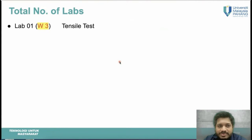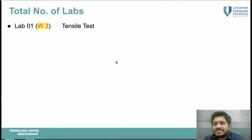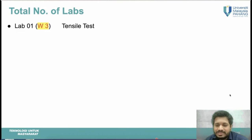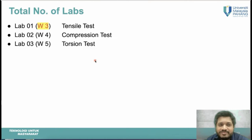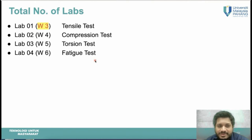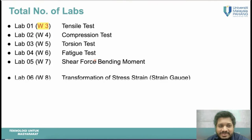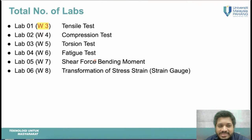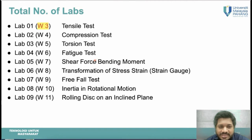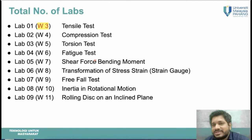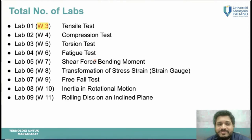Labs will start from week three. Lab 1 is tensile test in week three, lab 2 compression test in week four, torsion test in week five, fatigue test in week six, shear force and bending moment in week seven, transformation of stress and strain in week eight, free fall in week nine, inertia and rotational motion in week ten, and rolling disc on inclined plane in week eleven — a total of nine labs.